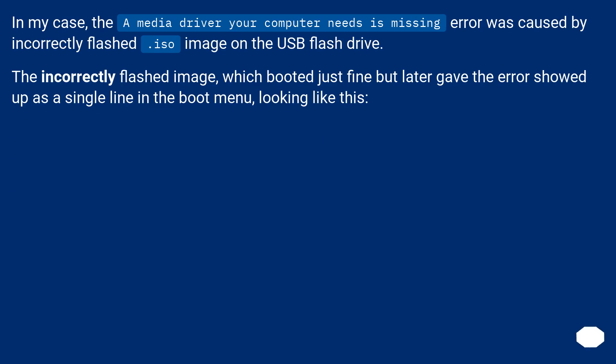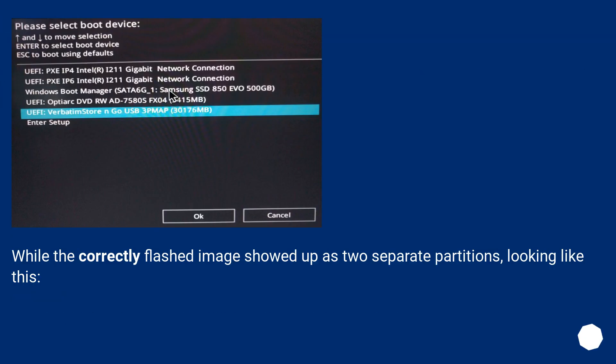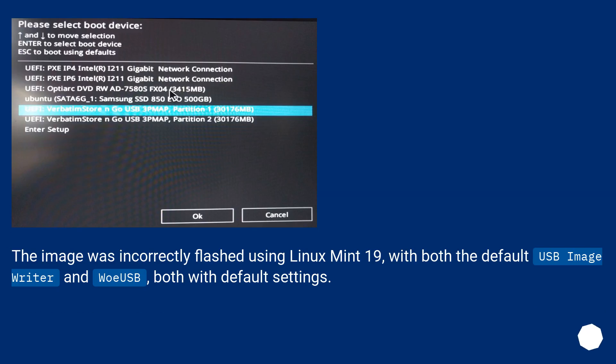In my case, the 'media driver your computer needs is missing' error was caused by an incorrectly flashed ISO image on the USB flash drive. The incorrectly flashed image, which booted just fine but later gave the error, showed up as a single line in the boot menu. While the correctly flashed image showed up as two separate partitions.